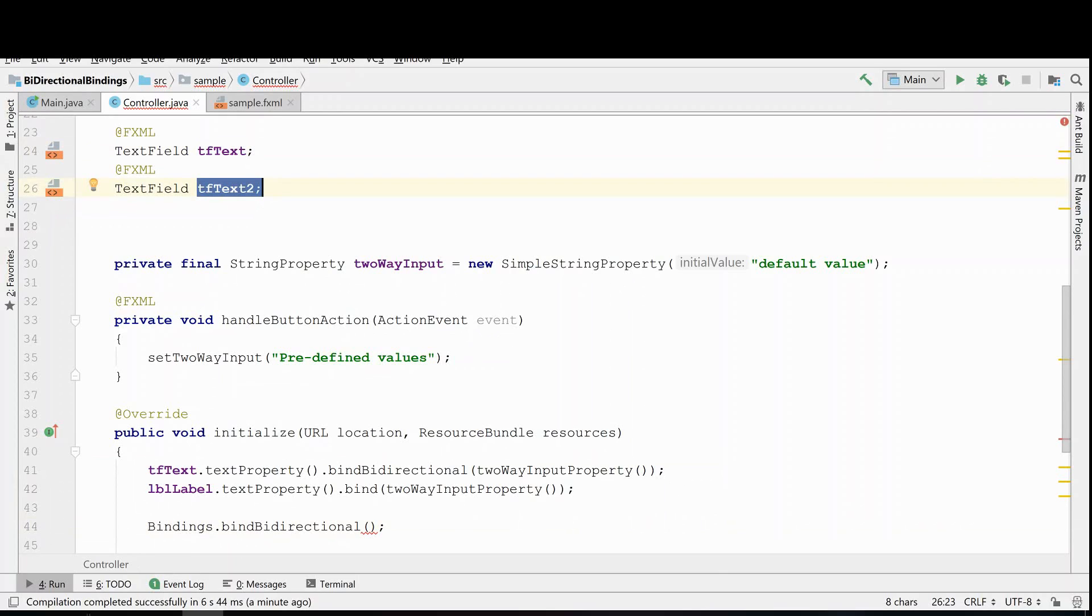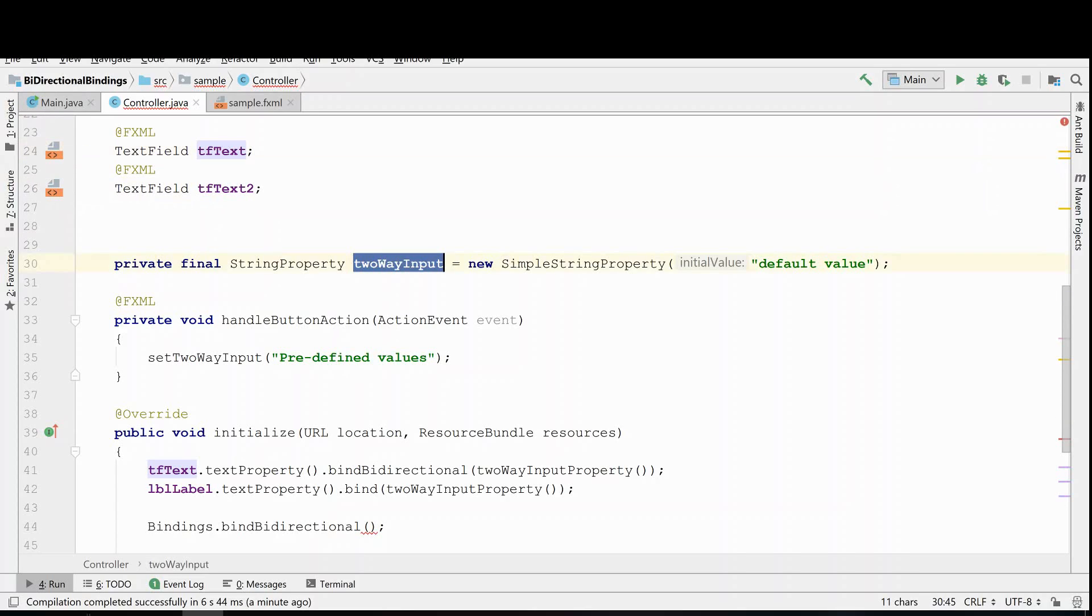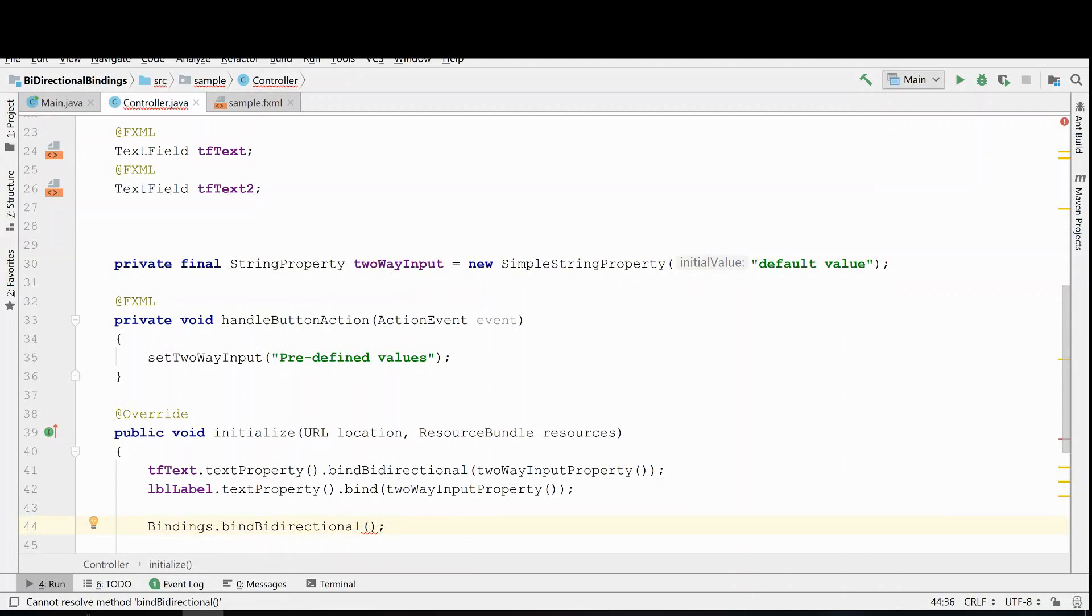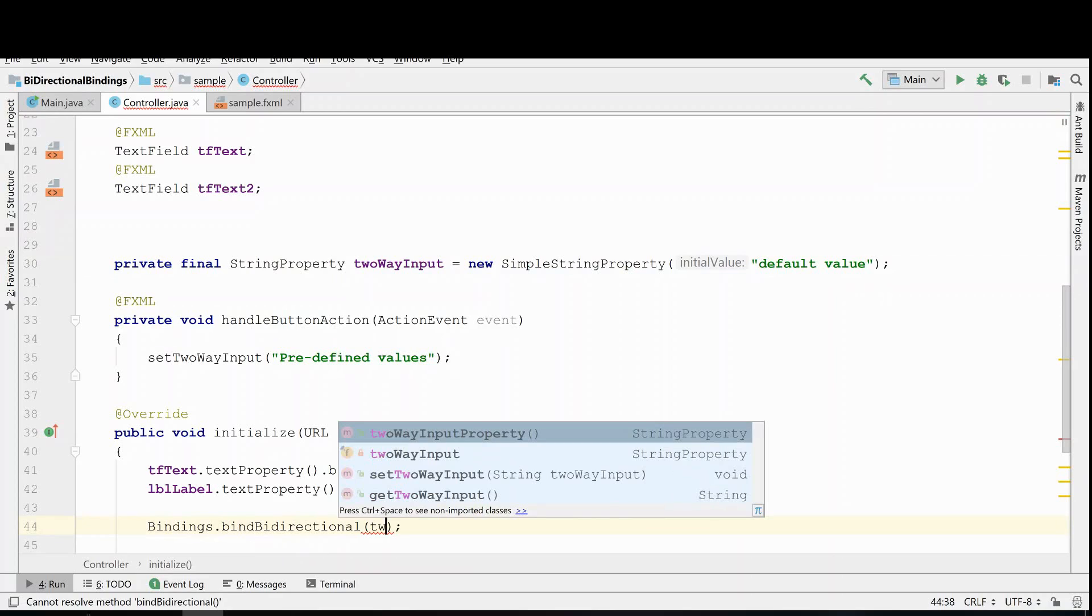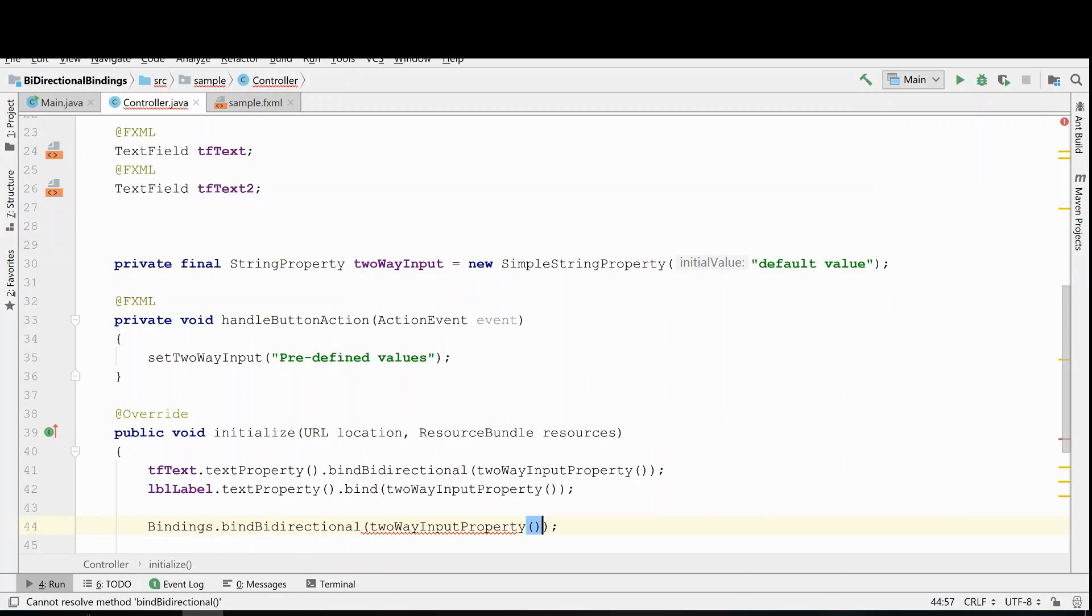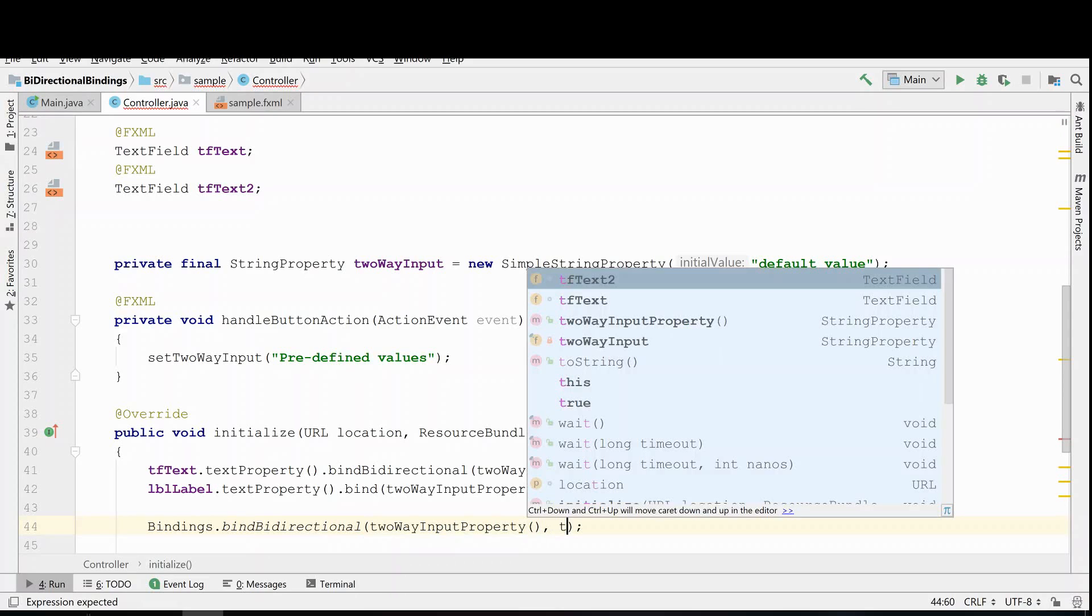Now the first text field is already bound to this string property, so we can't bind them again. But we can put the two-way input property in here, so we can say two-way input property, and then we can grab the second text field that we just grabbed. So text two and his property, text property.